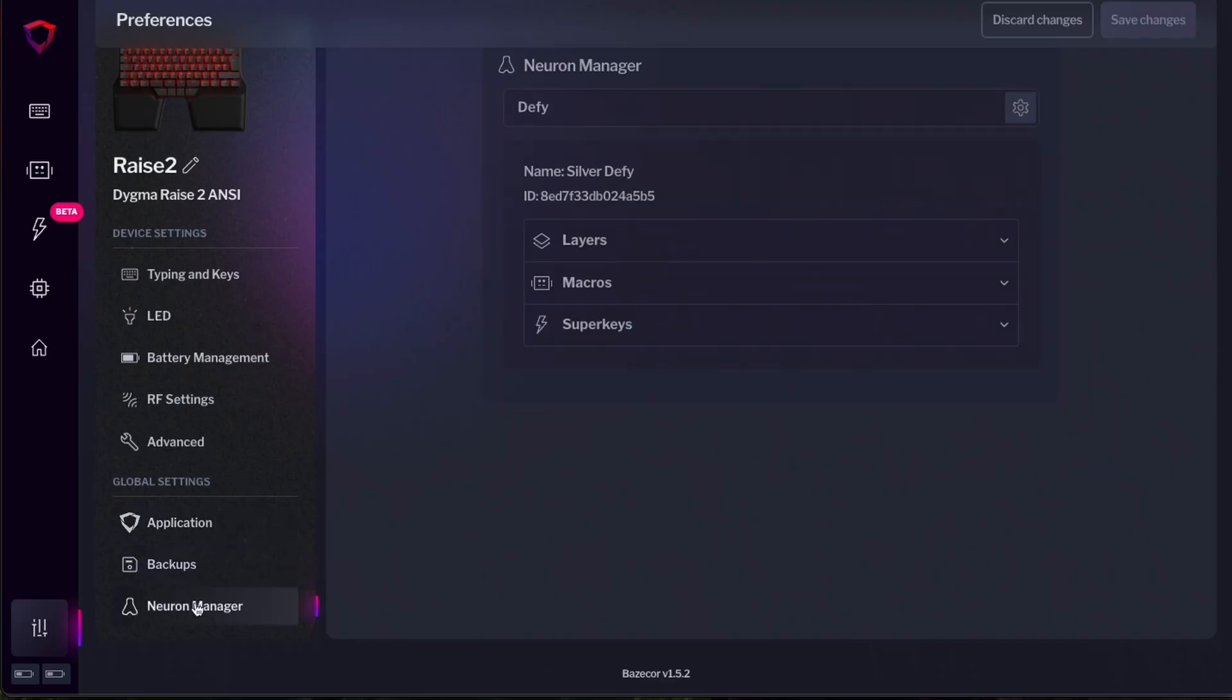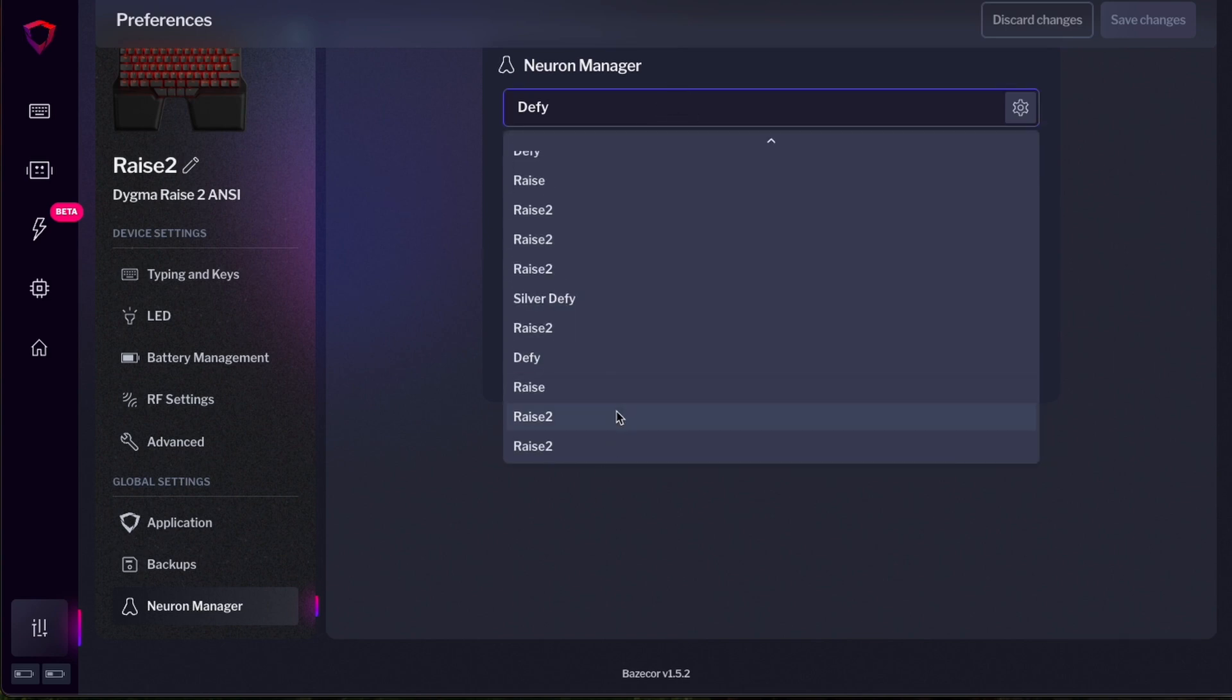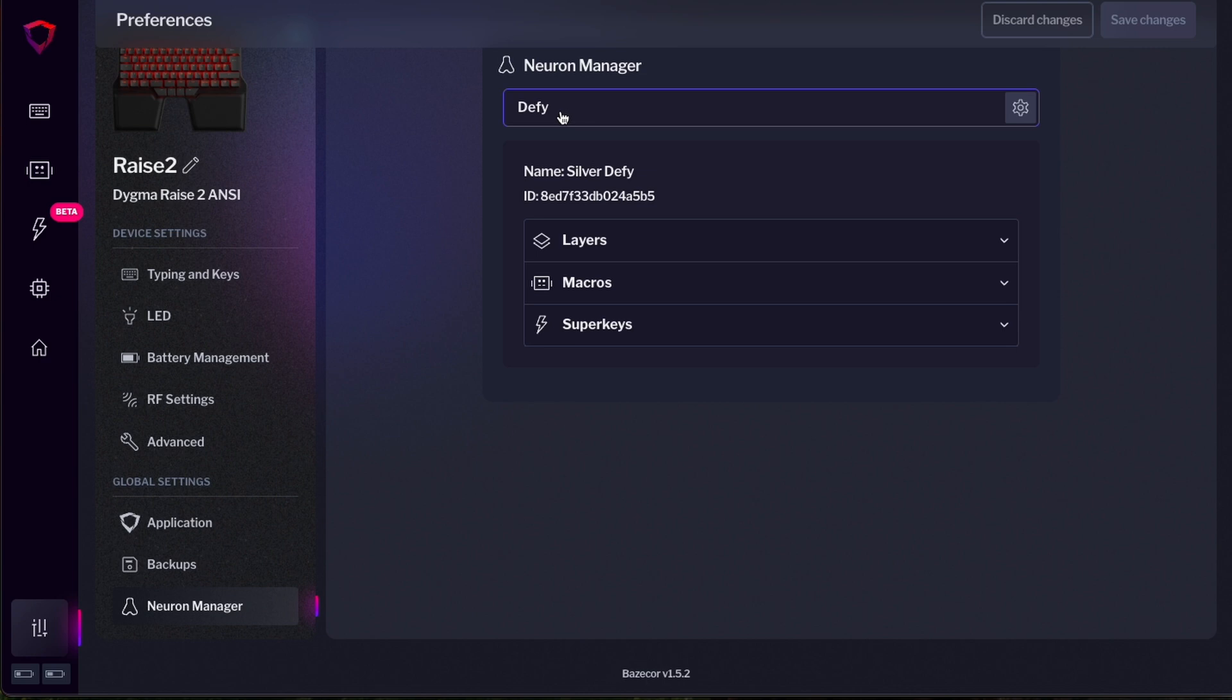And finally, we have the Neuron Manager. This is useful if you have many neurons assigned to this computer like I have because I'm always testing different keyboards. But usually here you will see just two or three devices that are the devices that you own. And that's it.